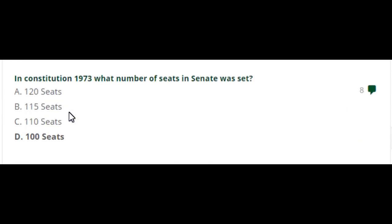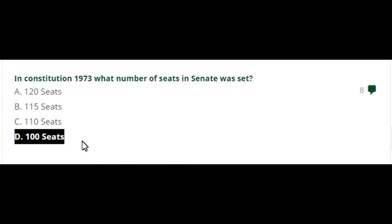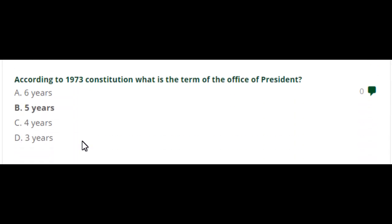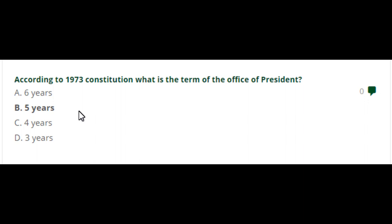In the constitution of 1973, what number of seats in the Senate was set? 100 seats in the Senate in the 1973 constitution. According to the 1973 constitution, what is the term of office of the president? 5 years.